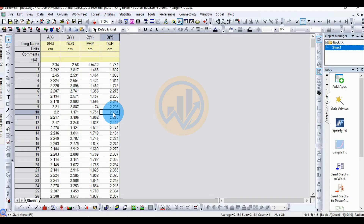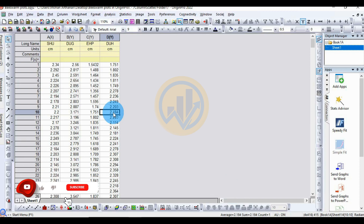Hello everyone, welcome to Statistics BioSound YouTube channel. I am Mohana Thanari. If you like our channel videos, please click the subscribe button and support me. Join the channel membership. Let's go to today's video.